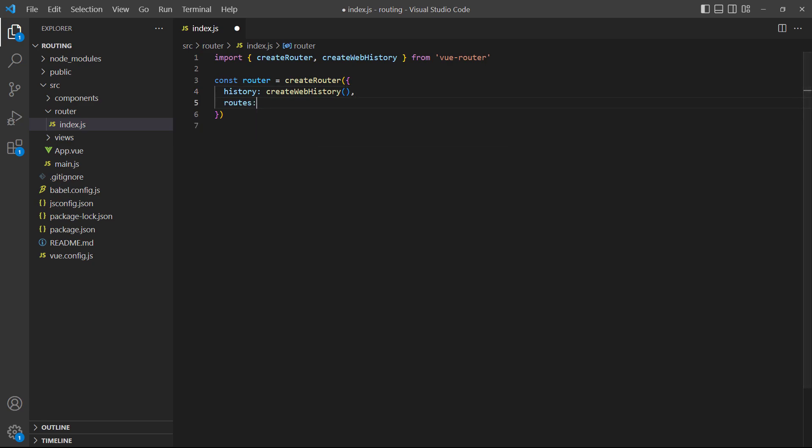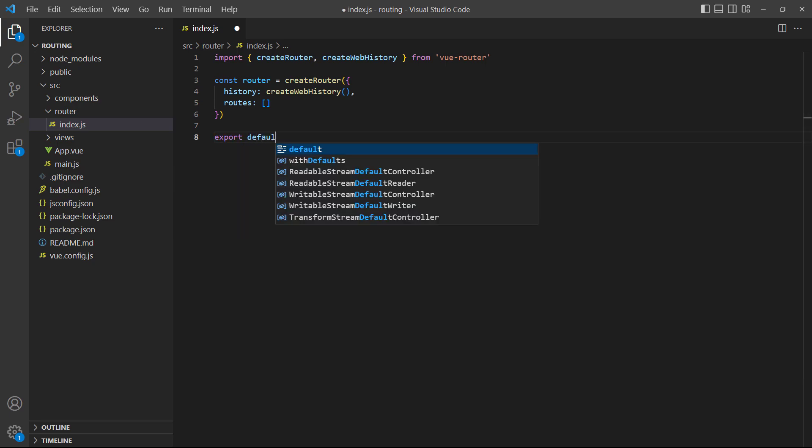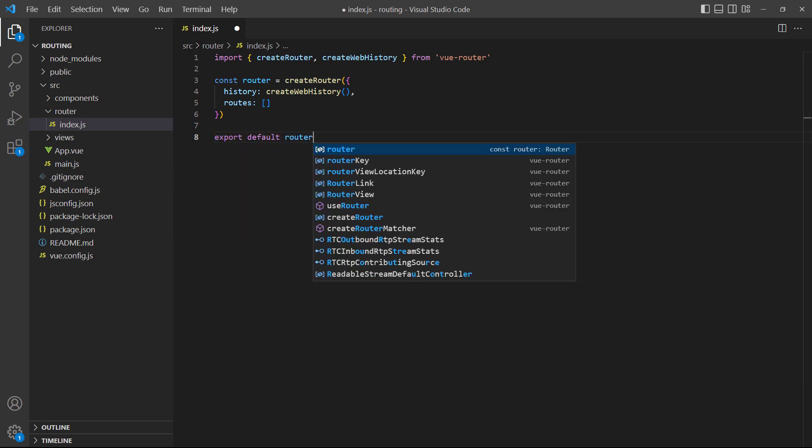The second option we need is called routes that takes an array of routes as objects. We don't have any routes yet, so our array can be empty for the moment. And at the bottom of the file, we'll export default the router we just created.